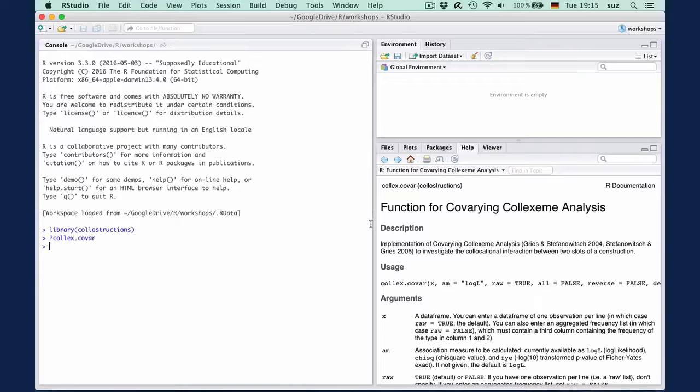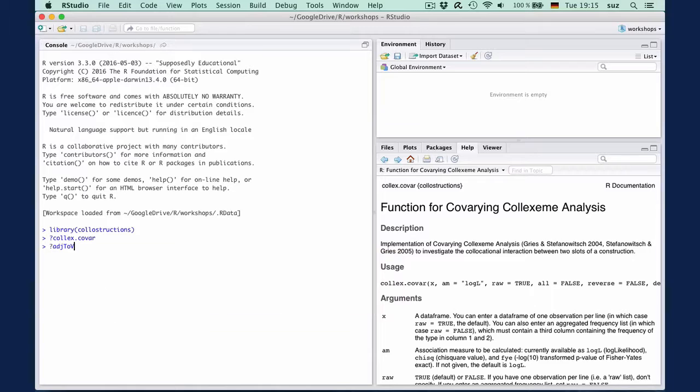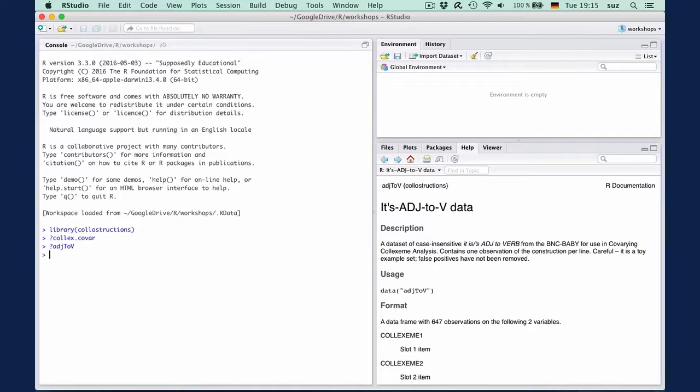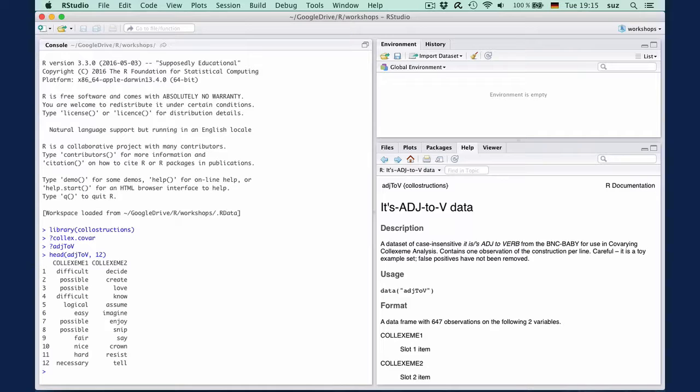In this example, we use the built-in data set adge2v, which contains data of the its adjective2v construction, such as it's interesting to note or it's hard to believe, where we have two slots and we can investigate which pairs of items occur more often together than expected. We can inspect the built-in data set with head adge2v first 12 lines. And we see that we have the first slot item in the first column and the second slot item in the second column.